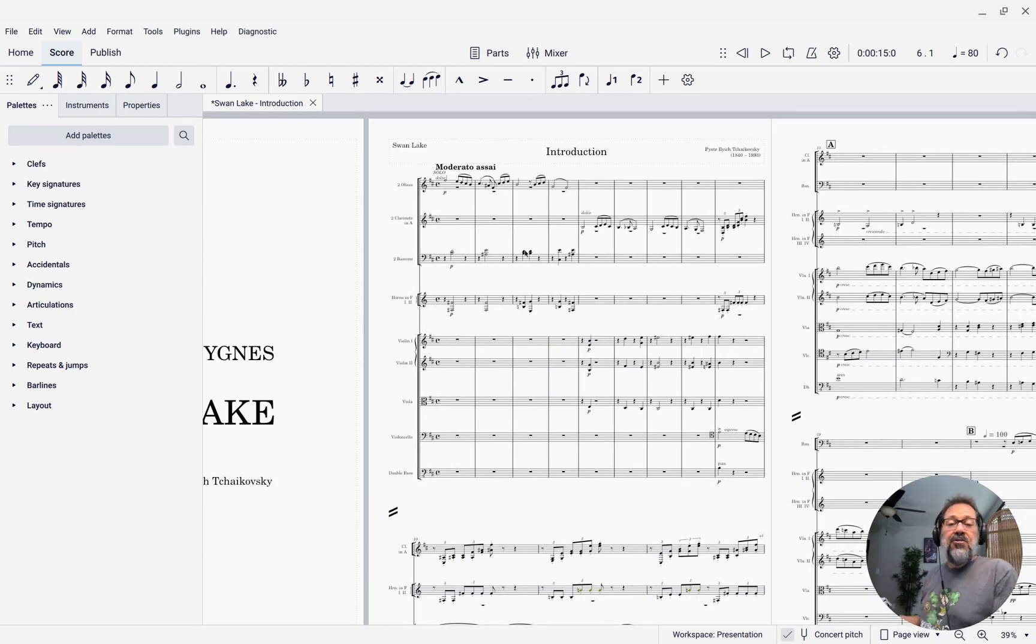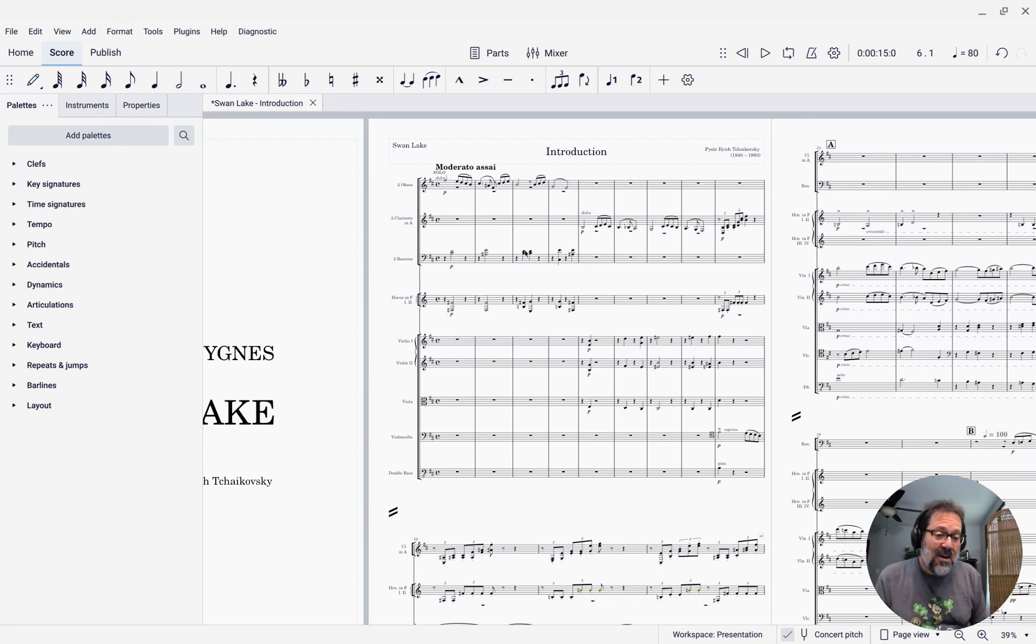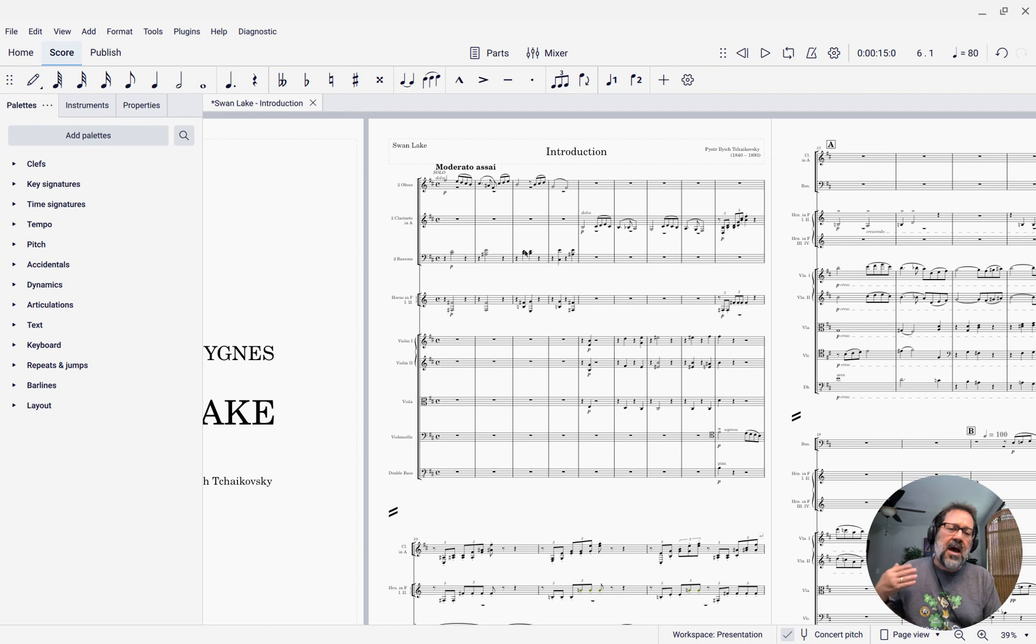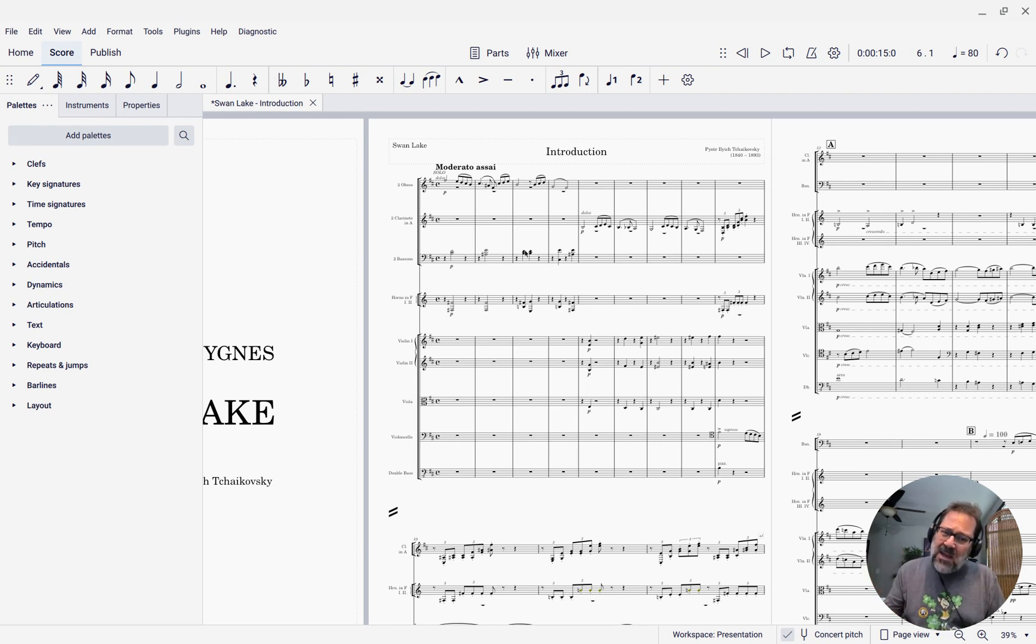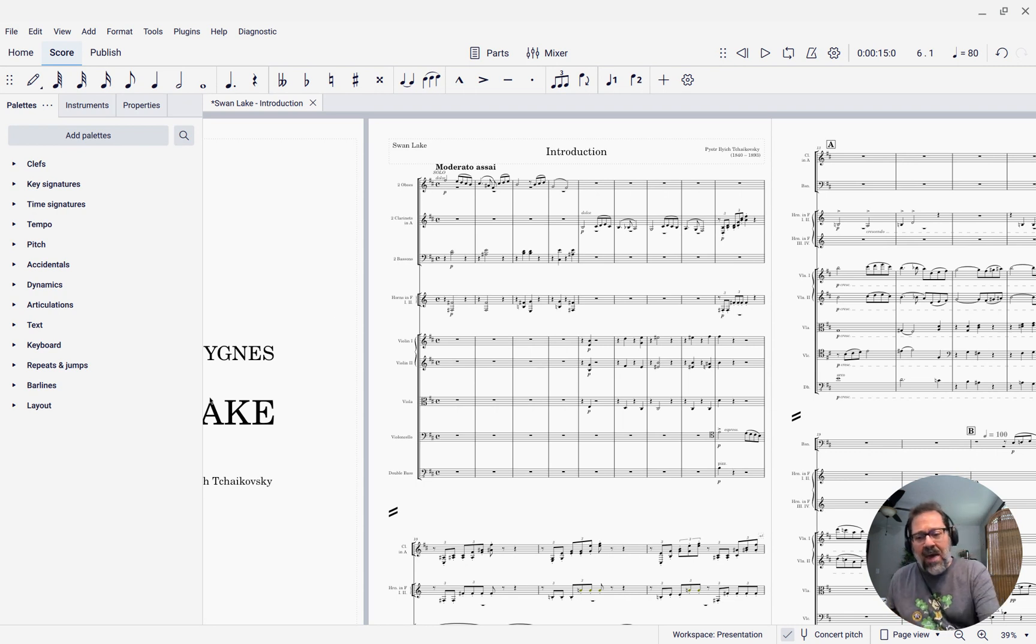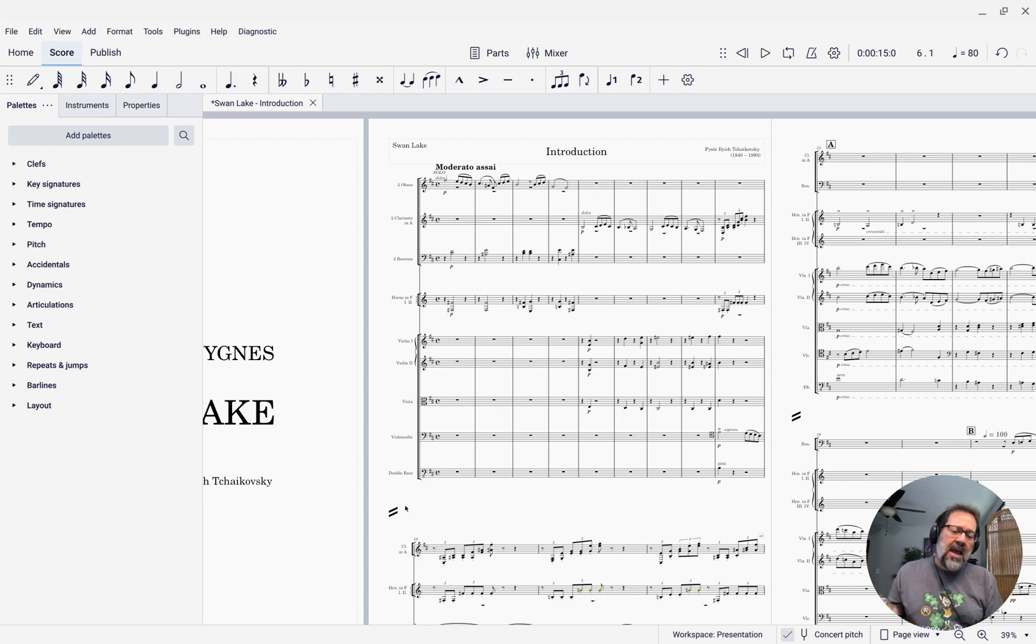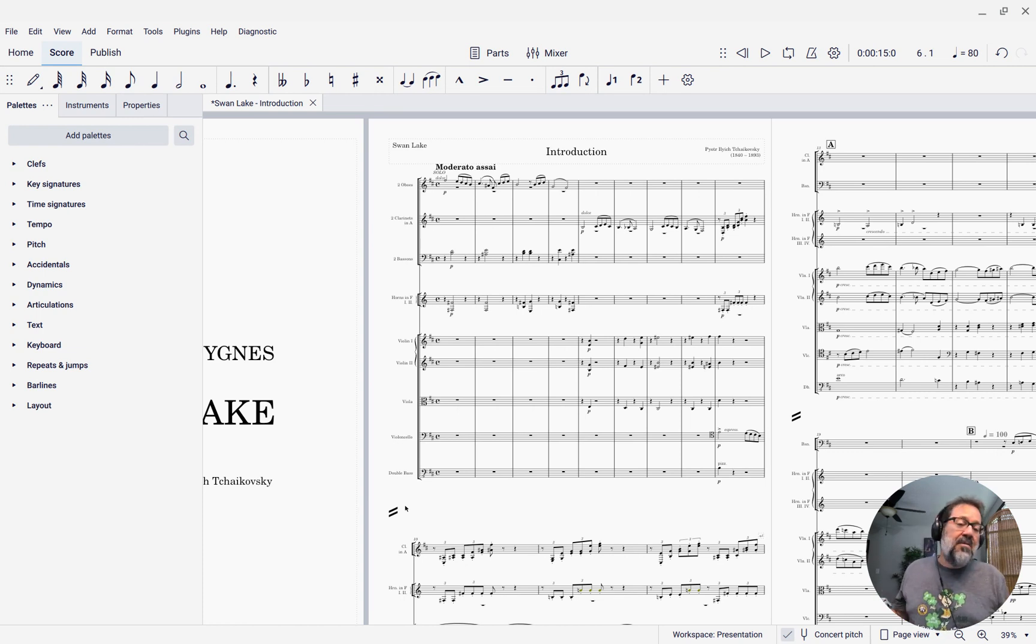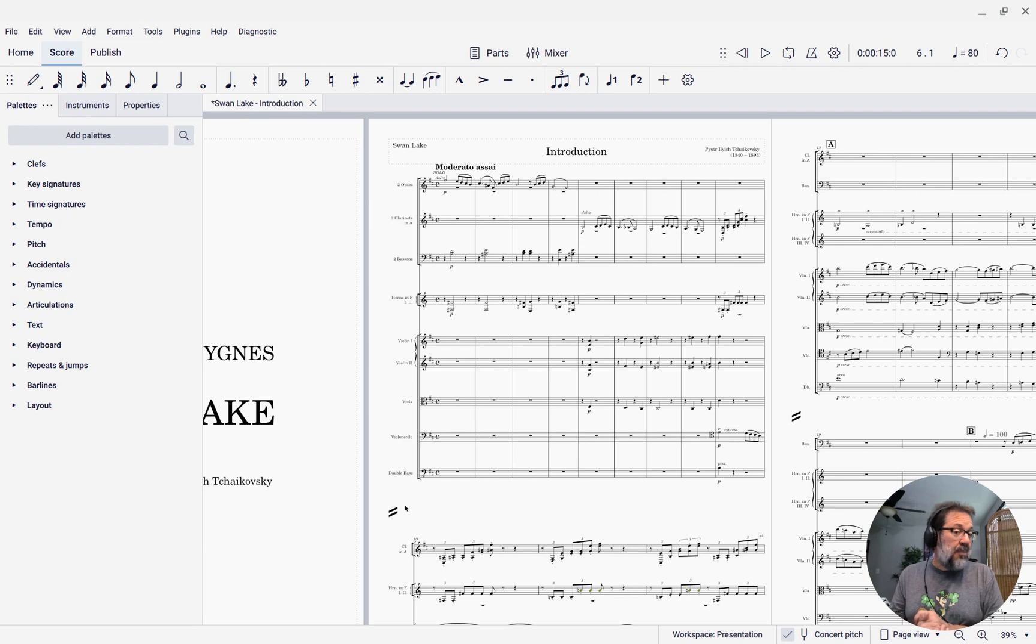So there you have it. That is how in a large ensemble score like for orchestra, you can hide the empty staves both to save space and to just reduce the visual clutter. You can also add those system dividers. And it'll reduce the clutter and you will be able to save a few pages perhaps when it comes time to print it.